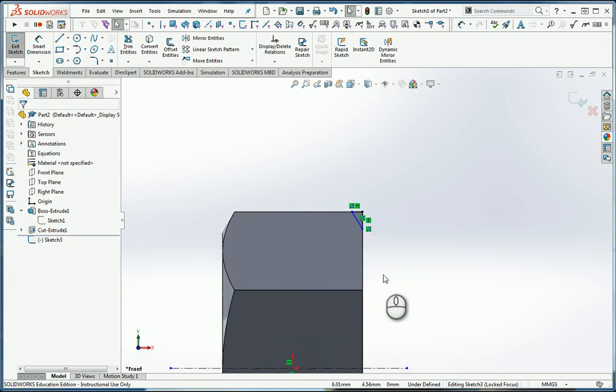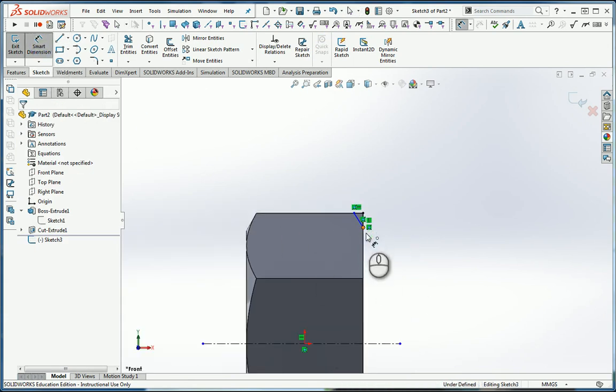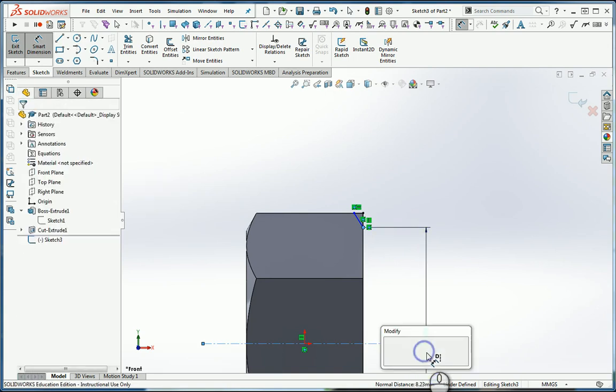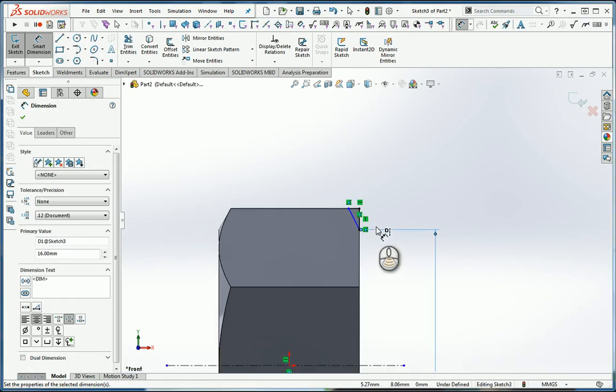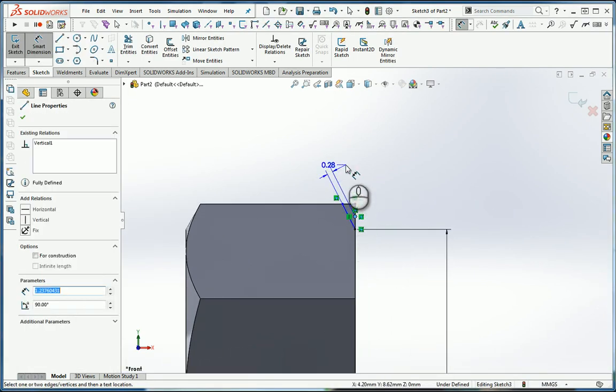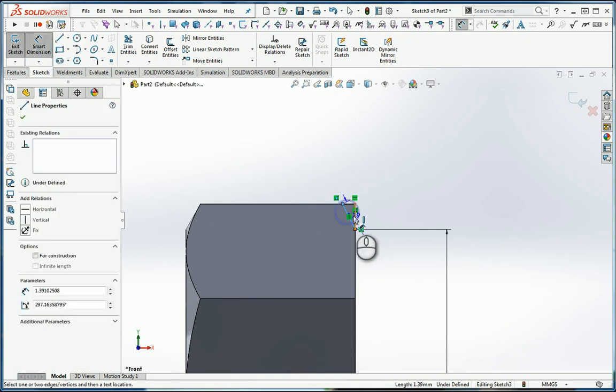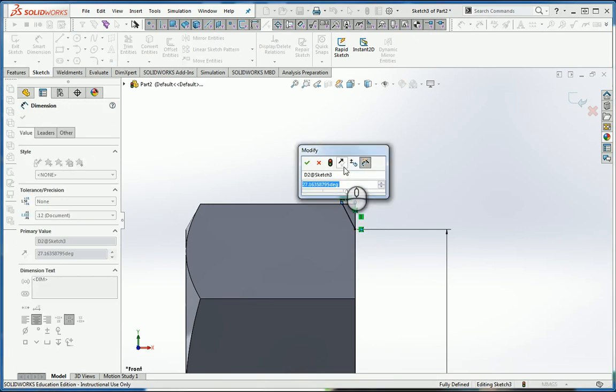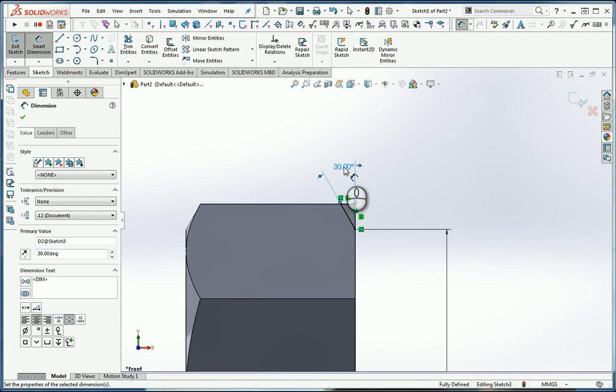That triangle is going to represent the cut that I want. I'm going to dimension that location from the center by making it the same as the distance across flats. I'll bring that down, I'll make that 16. Now I'm going to put an angle between here and here.